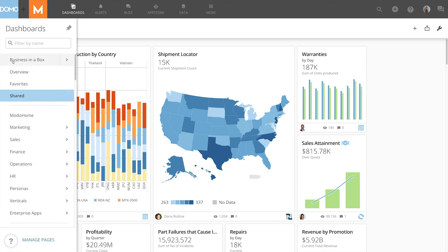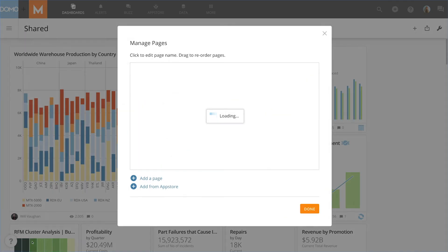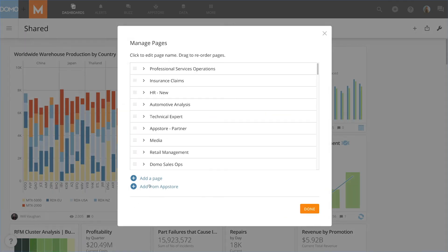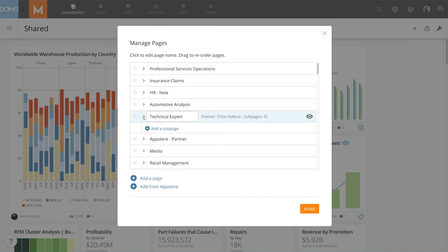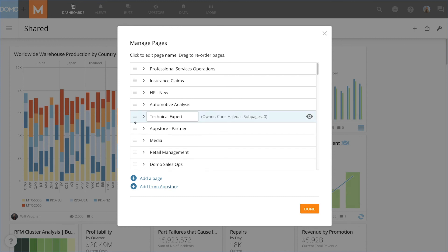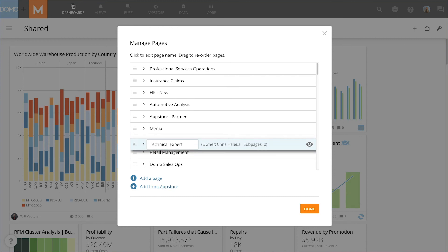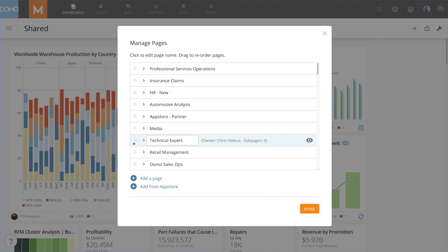To manage your pages, go to the bottom of the left navigation panel and click manage pages. Here you can easily add a page or add a sub page to one of your pages. You can also drag and drop pages to reorder them however you would like them to be displayed in the navigation panel.